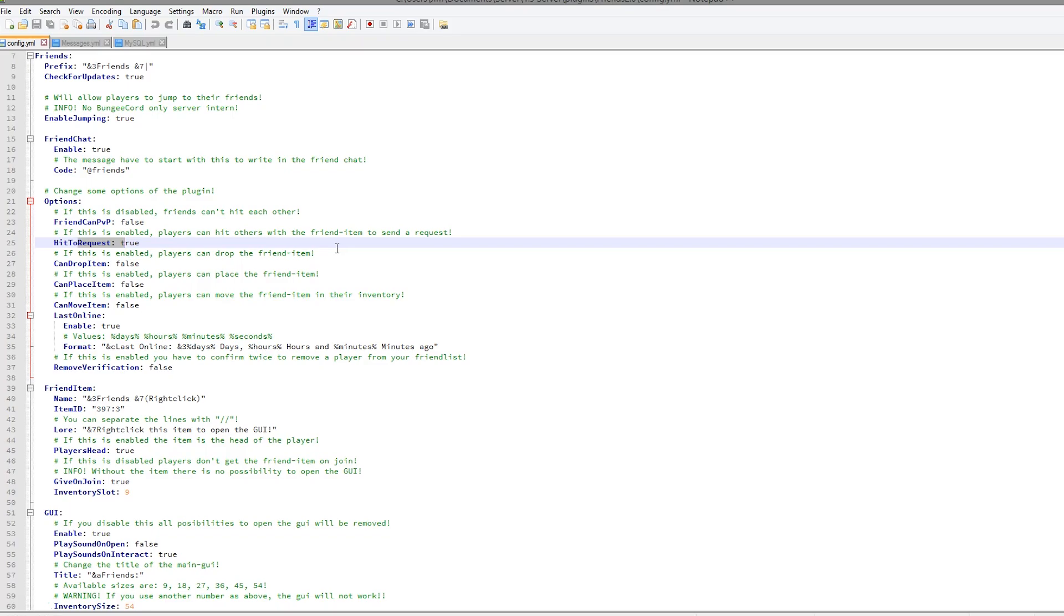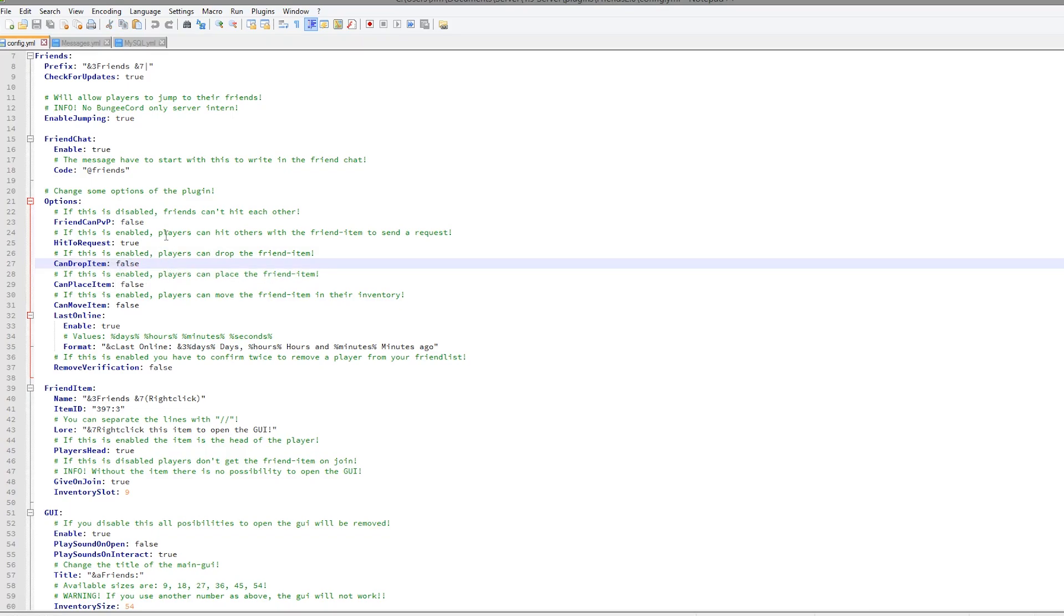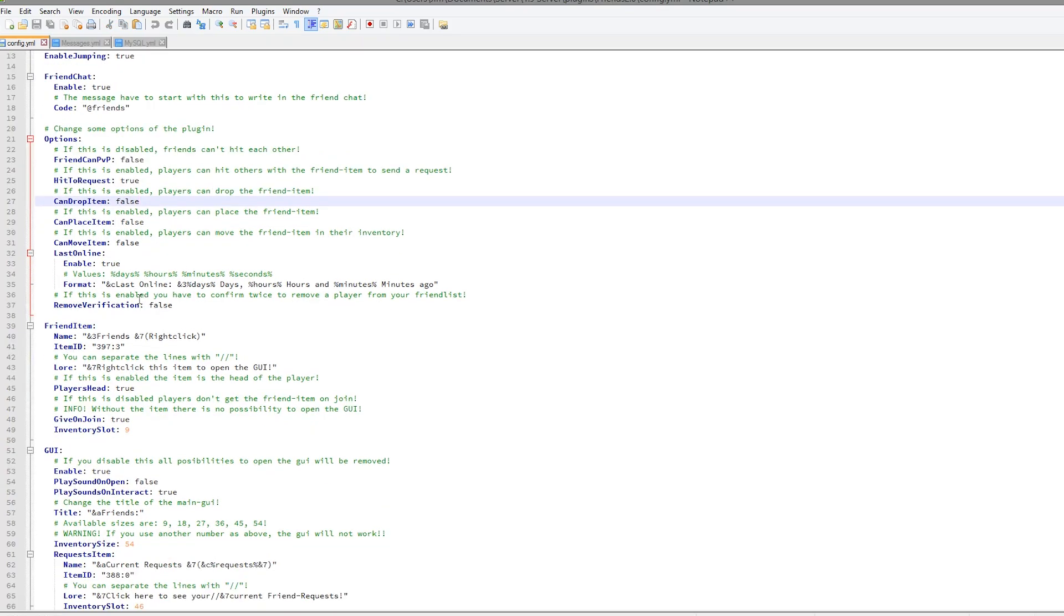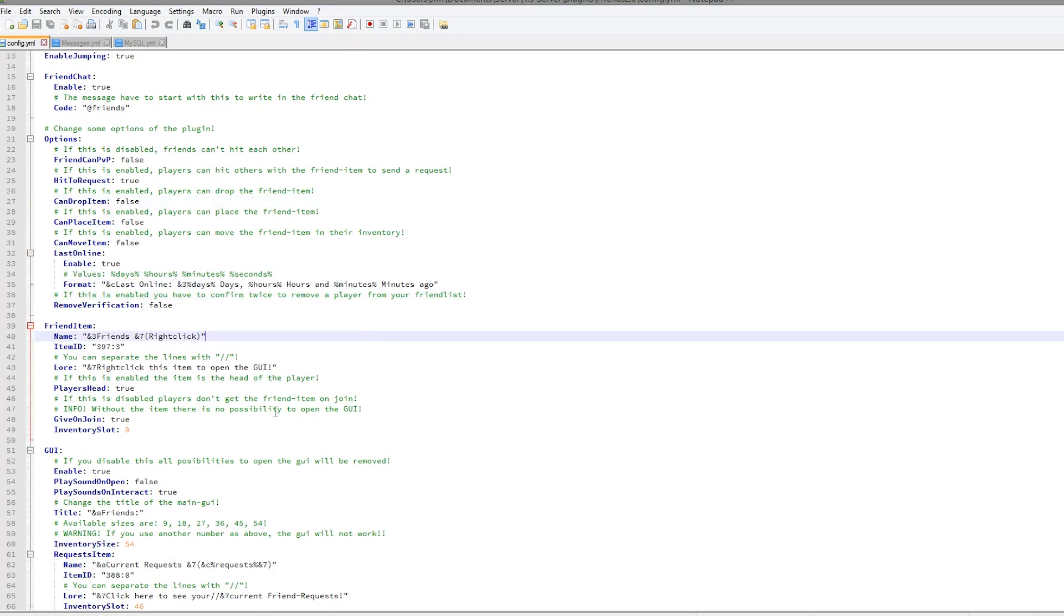they get a request, which is a cool feature. And whether they can drop and place that item. I would say no, it's best they can't drop it or place it. Then the format of when they were last online, so it goes days, hours, minutes, etc.